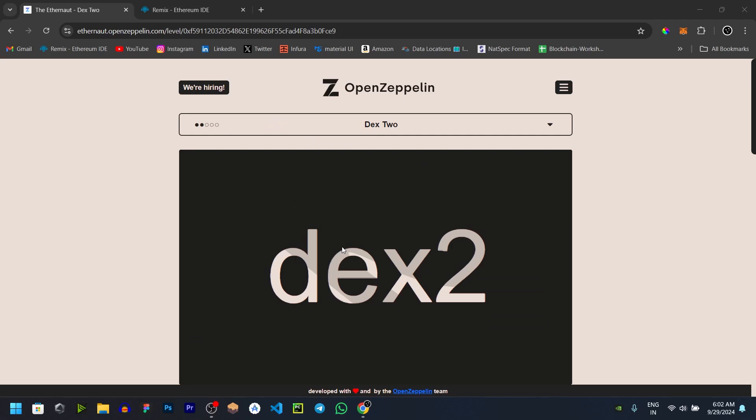Hello everyone, myself Farshan. In this video, we will solve the ETH2 challenge.